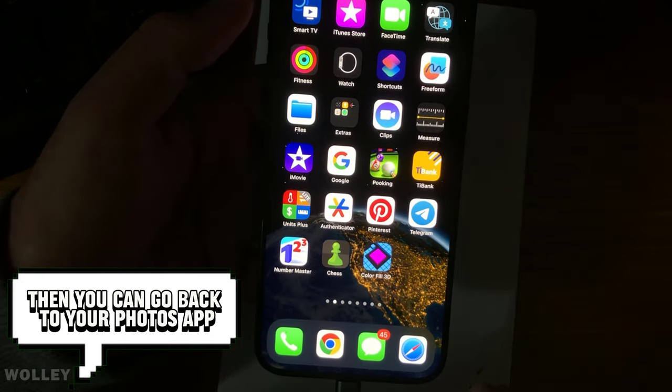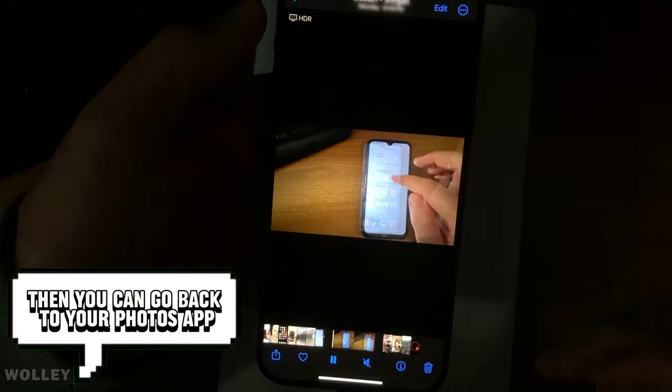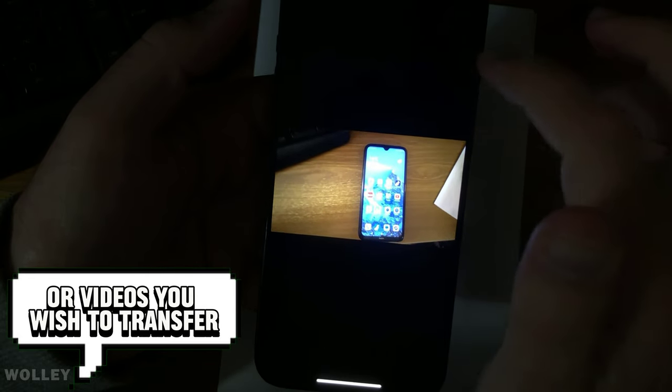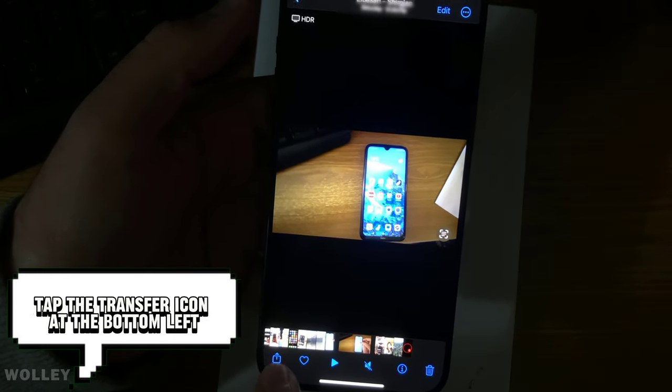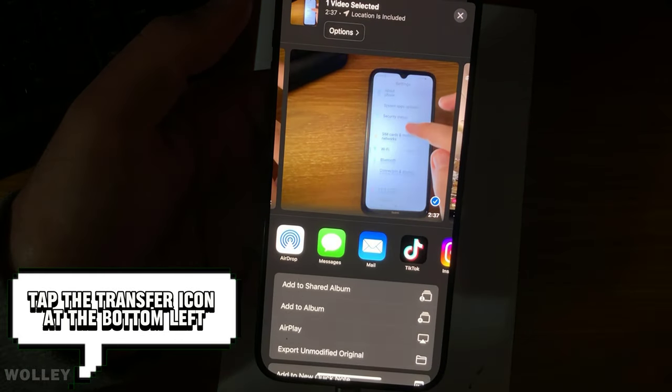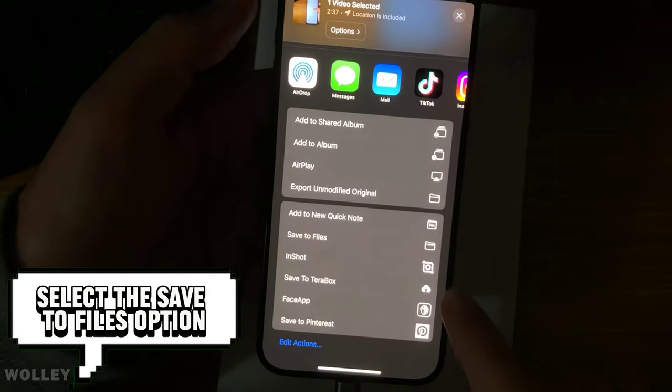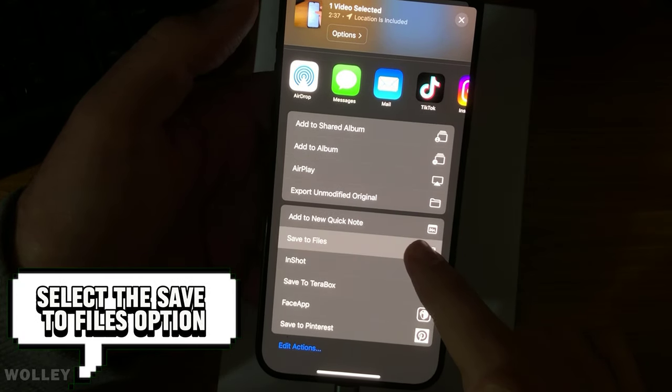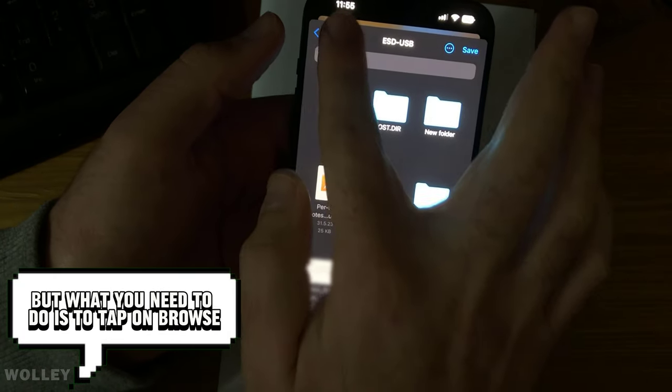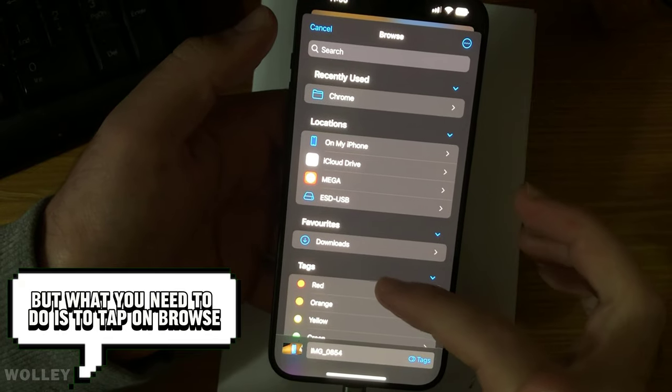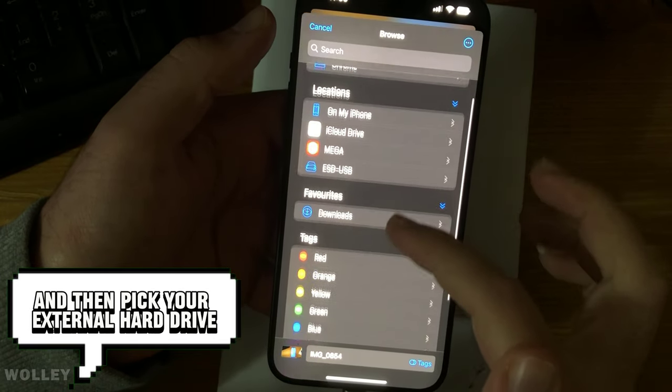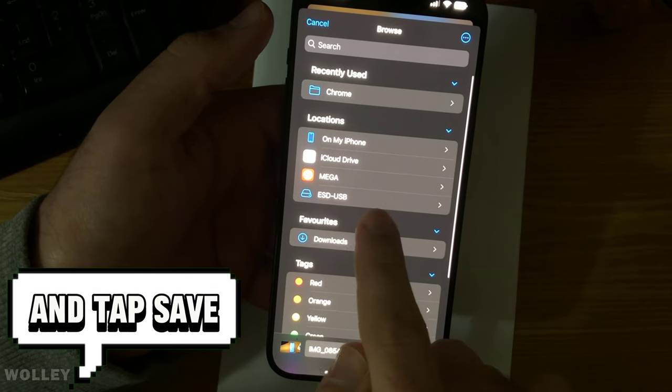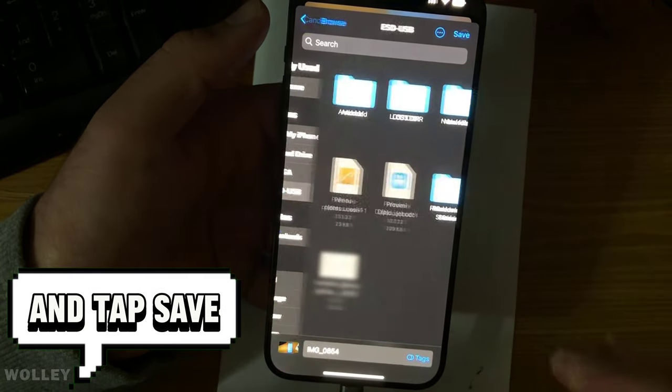Then, you can go back to your Photos app and choose the photos or videos you wish to transfer. Tap the Transfer icon at the bottom left, select the Save to Files option, mine is already selected, but what you need to do is tap on Browse, and then pick your external hard drive, and tap Save.